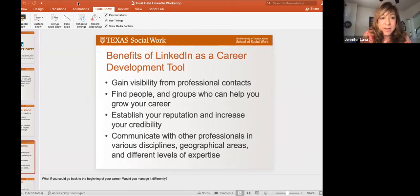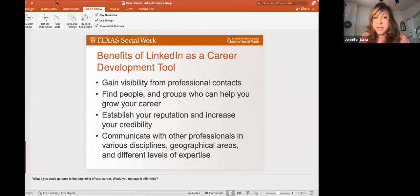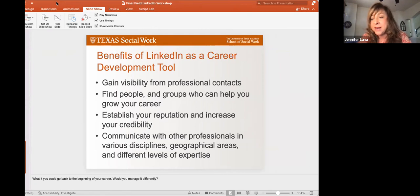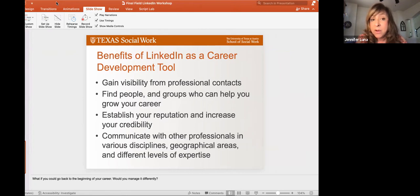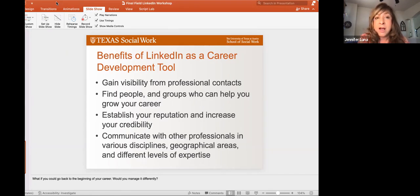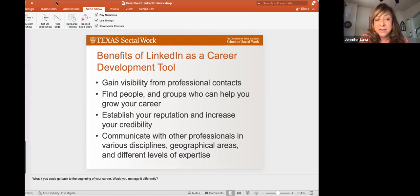I want to start by telling y'all some of the benefits of using LinkedIn as a career development tool. I think that's one of the most important perspectives to have when thinking about LinkedIn as a professional. Oftentimes we think about it as job search, but in my opinion, it is a tool for networking and for career development. The job search function is really good too, but it's not solely just for looking for a job.